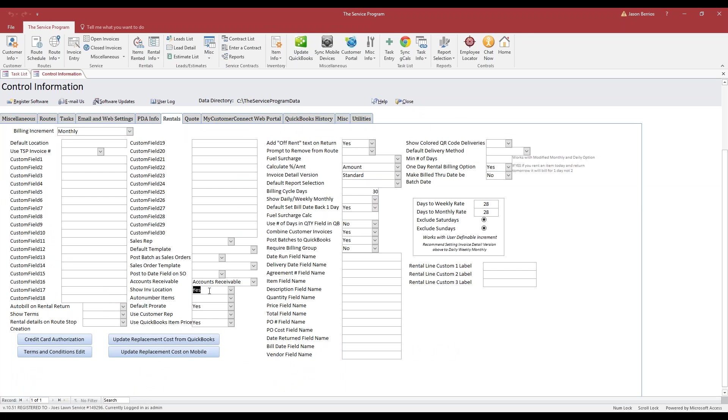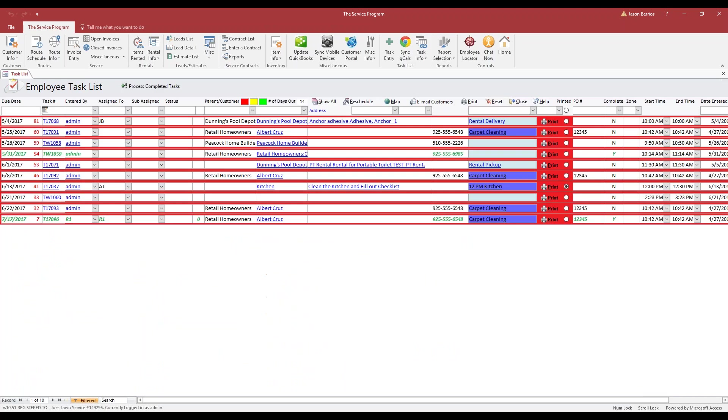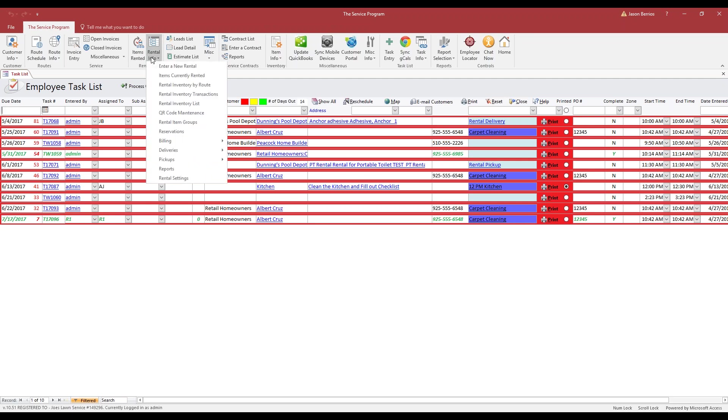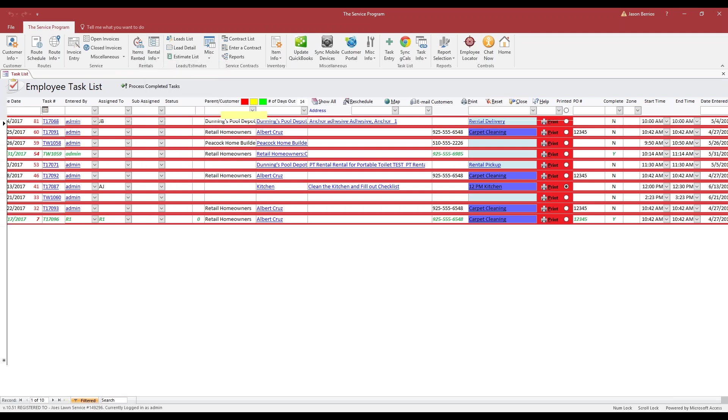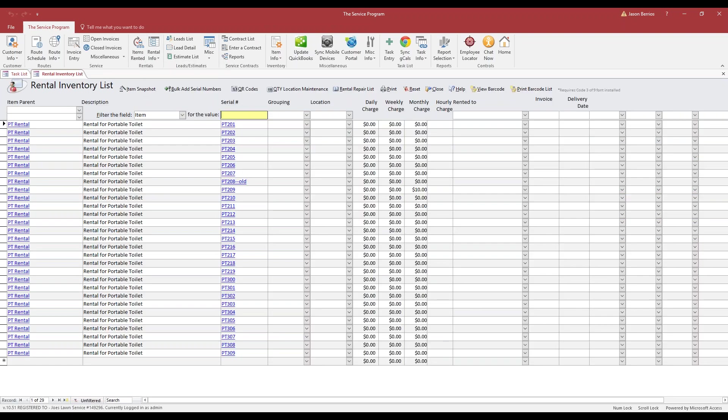Now we can click close. From here, we now want to build those locations and assign inventory to those locations. On the Rental Info, we're going to go to the Rental Inventory List, and here you're going to see where it says Quantity Location Maintenance.